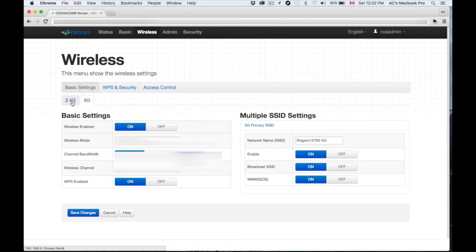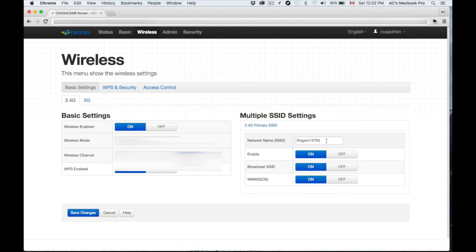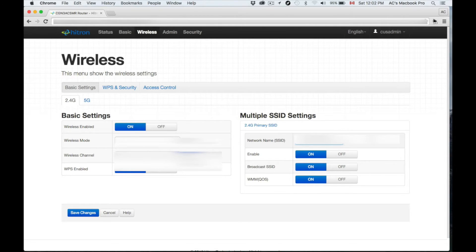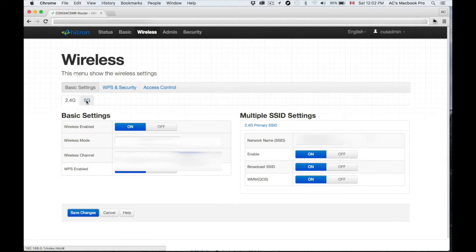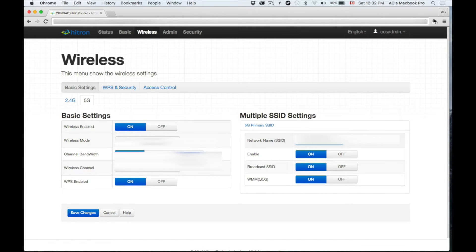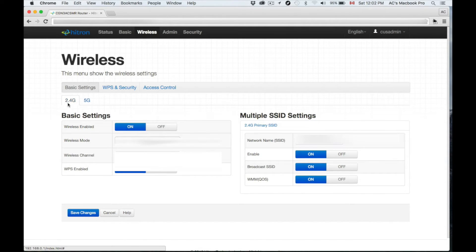You can name it anything you want. I suggest putting something you'll remember, something easy. I'm putting this as that, and then for my 5G I'm just going to put another name. You have to have two different names.